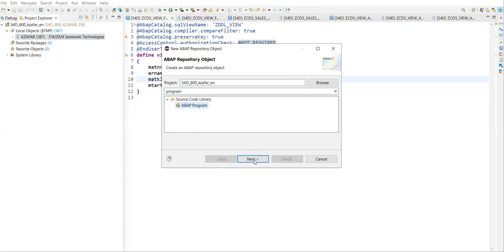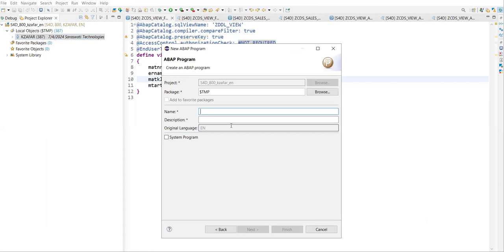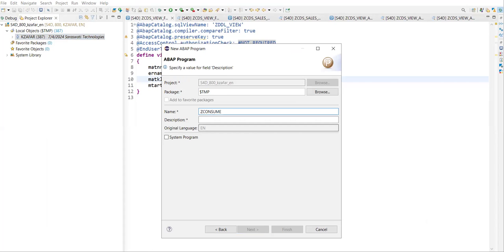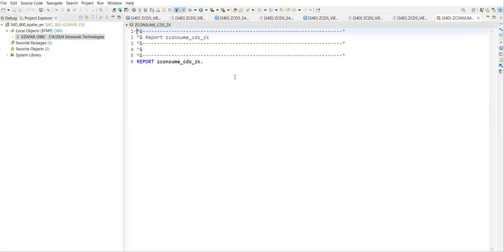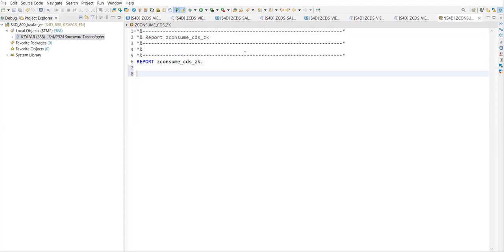Select the ABAP program option, click next, give the name as 'consume series second consume previous view'. Click next, click finish. That's all — this is my report which is created. Now you have to select all the fields.